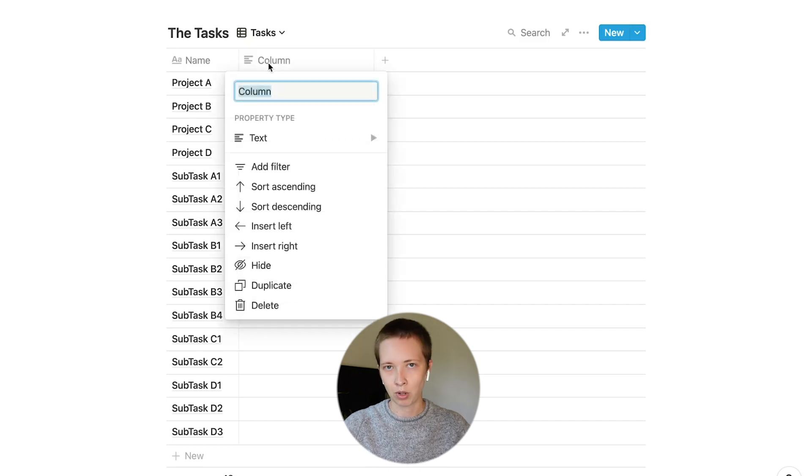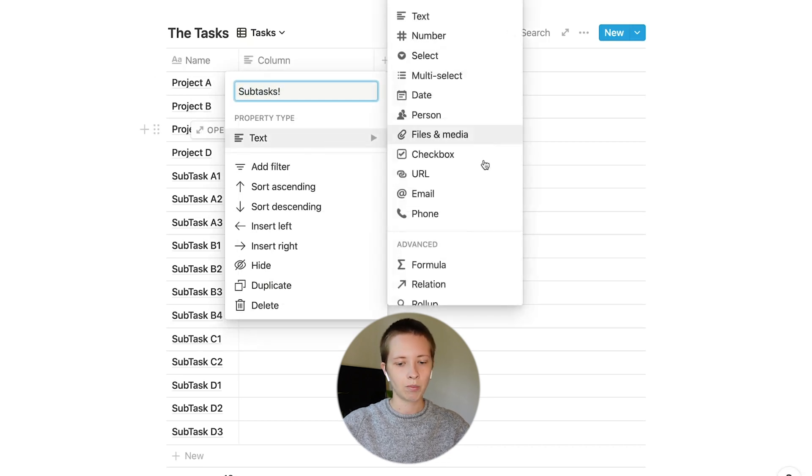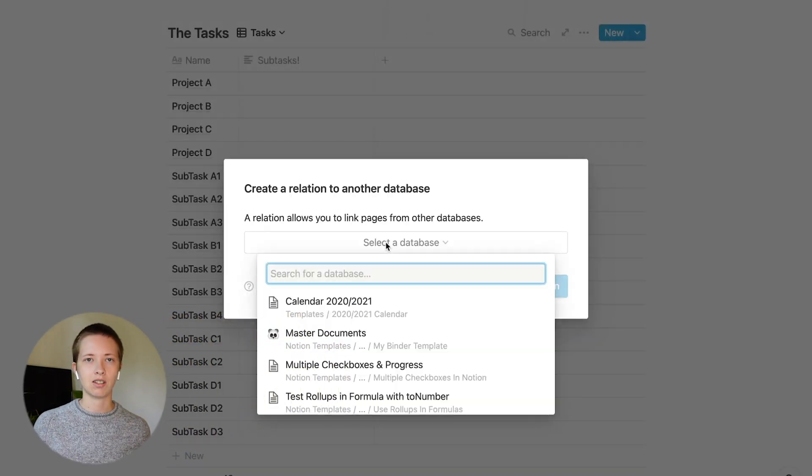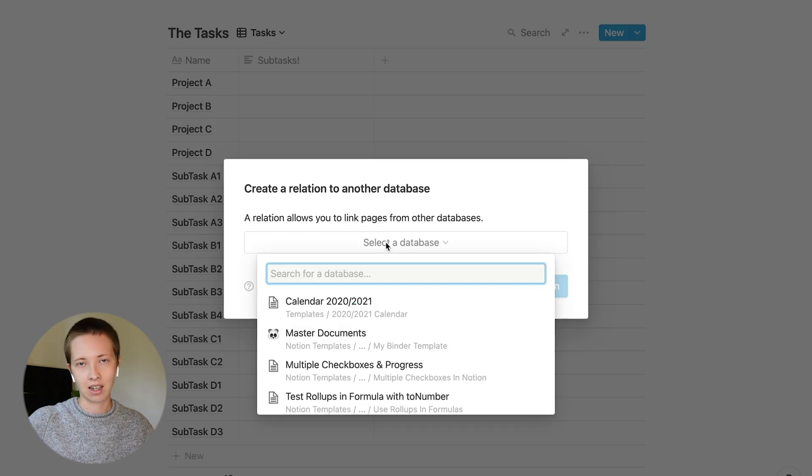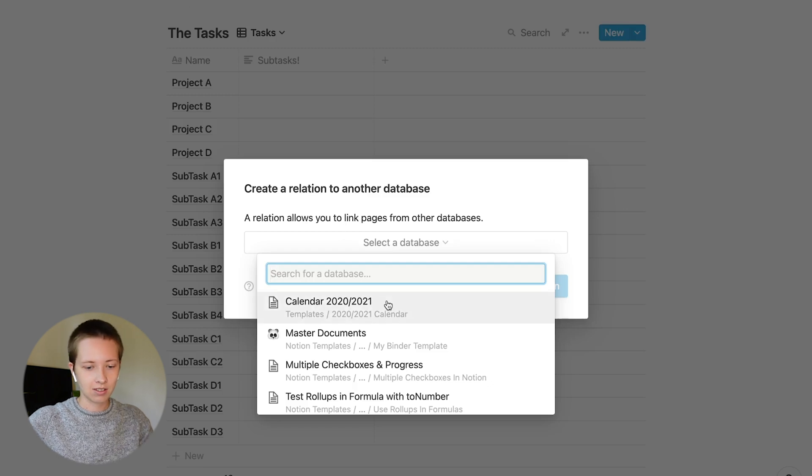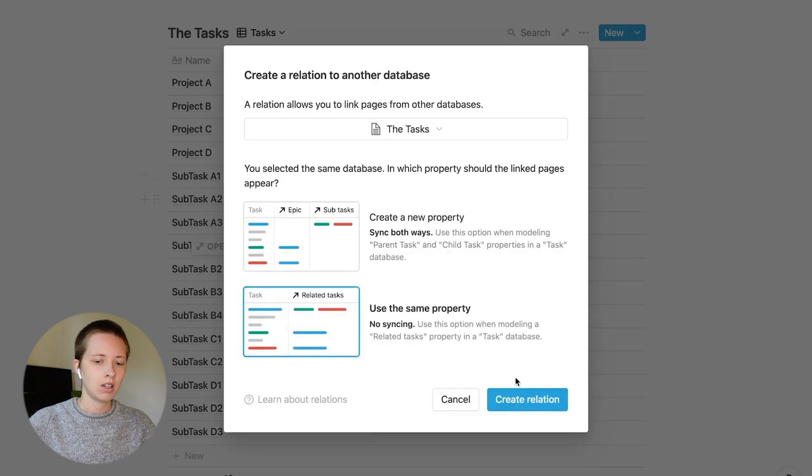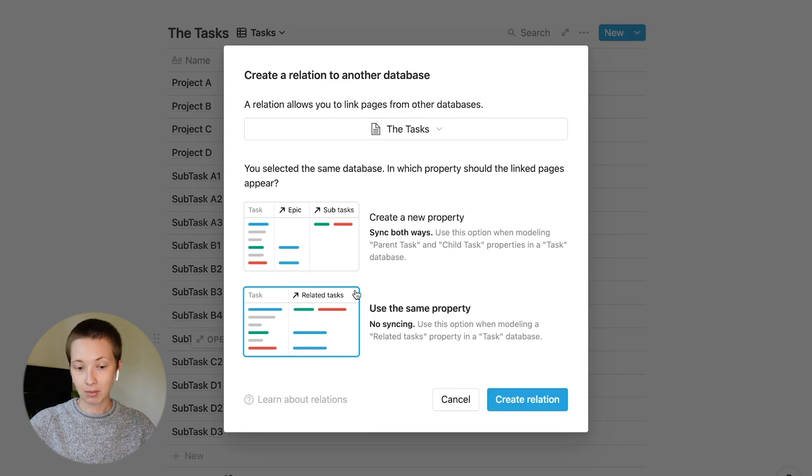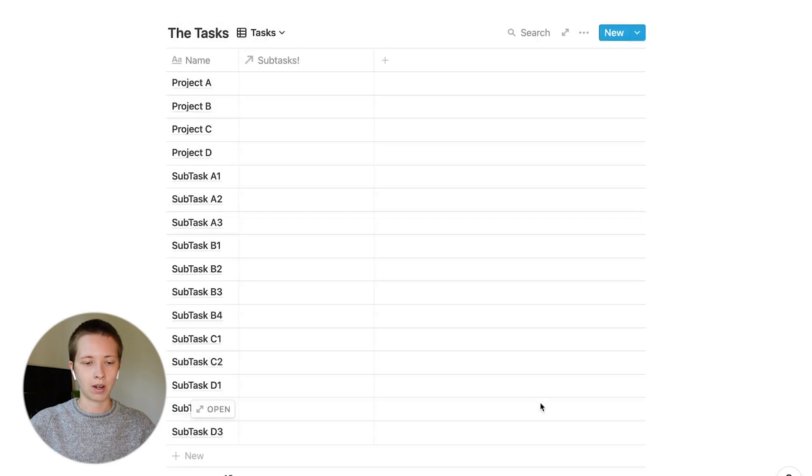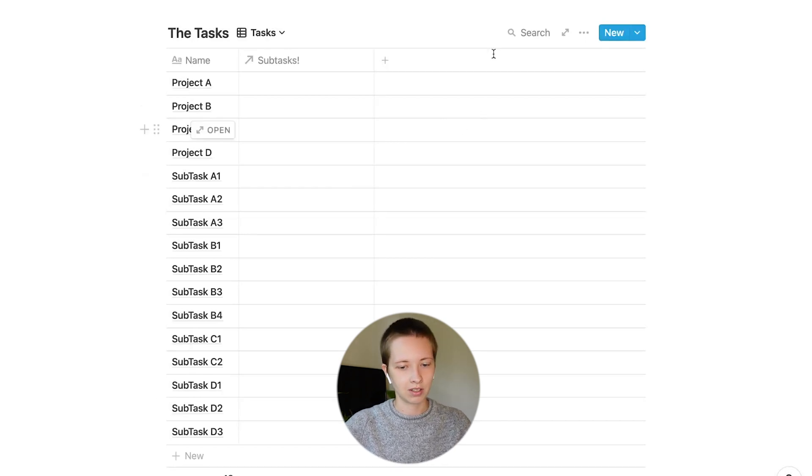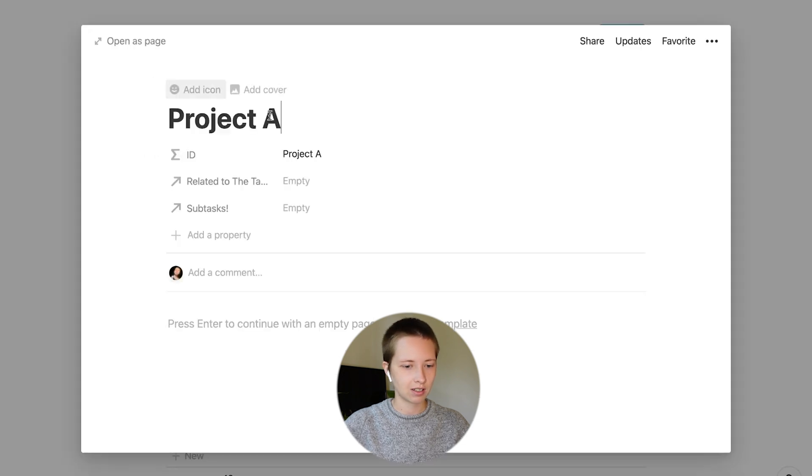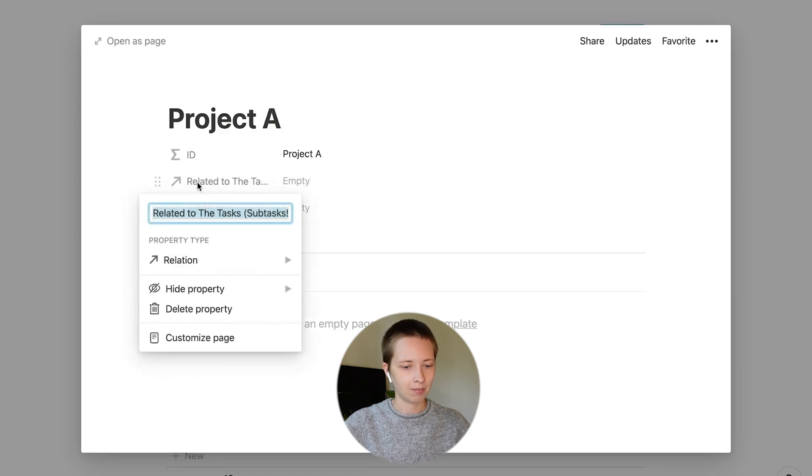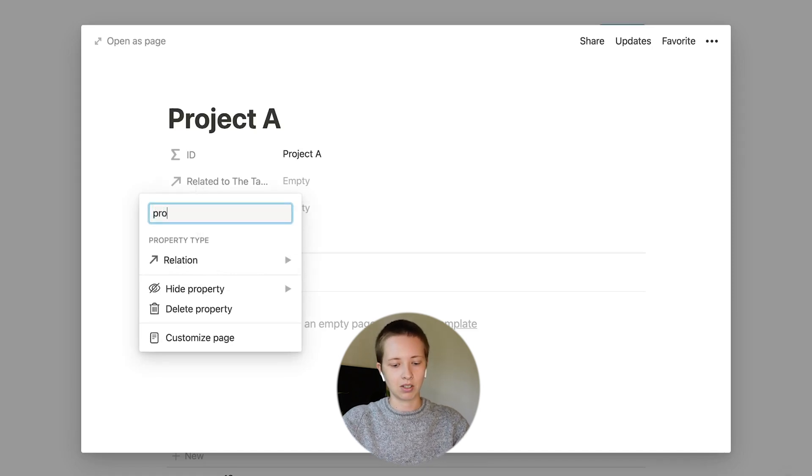So how do I connect a subtask to its corresponding project? I'm going to create a relation property and call it SubTasks. Change the property type to Relation. Select a database. What a relation does is it connects one database to another database. In this case, I actually want to connect to the database we're already in, which is called the Tasks. We're prompted with two options: Sync Both Ways or No Syncing. I'm going to choose Sync Both Ways. When I select this option, a new relation should show up to the side here. It says Related to the Tasks, and in parentheses, SubTasks. I'm going to rename this to Project. I'm going to make sure that I see it in this main view, so I'm going to go to Properties and tick on Project.